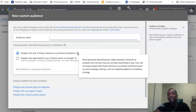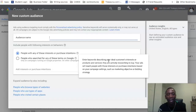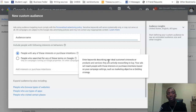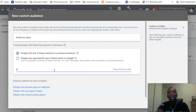It now says 'people with any of these interests or purchase intentions.' You enter keywords describing your ideal customer's interests or products and services they are actively — that's the key word — actively researching to buy. So this is going to be based on interest and also based on purchase intentions, getting you in front of the right people who are actually going to want to take action.